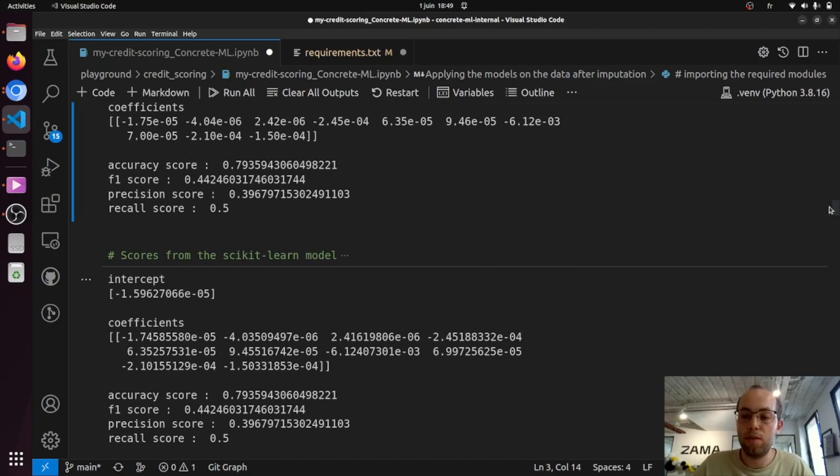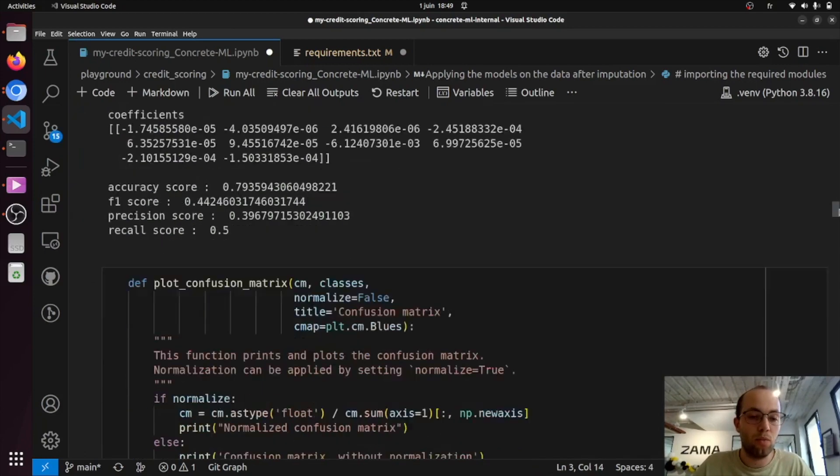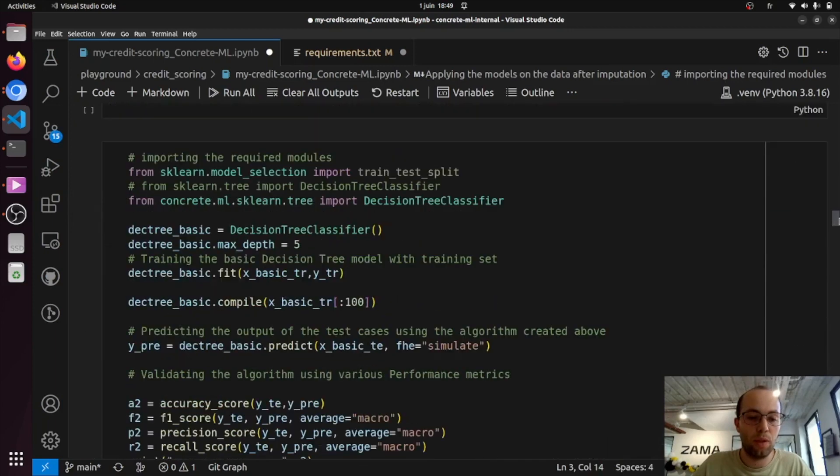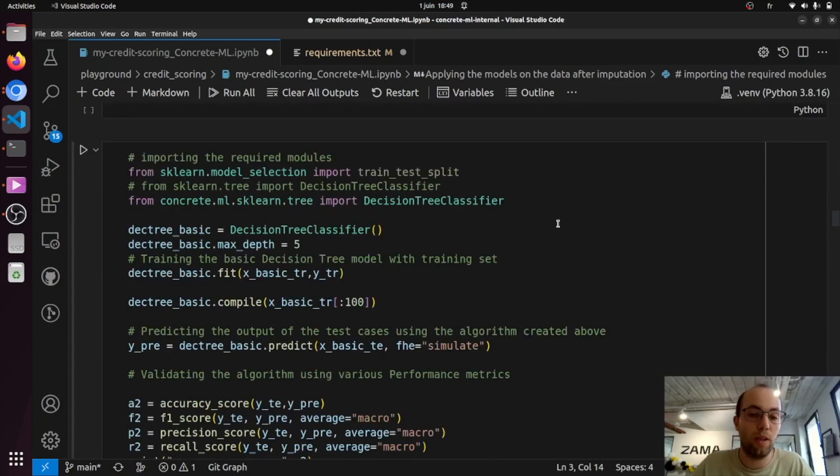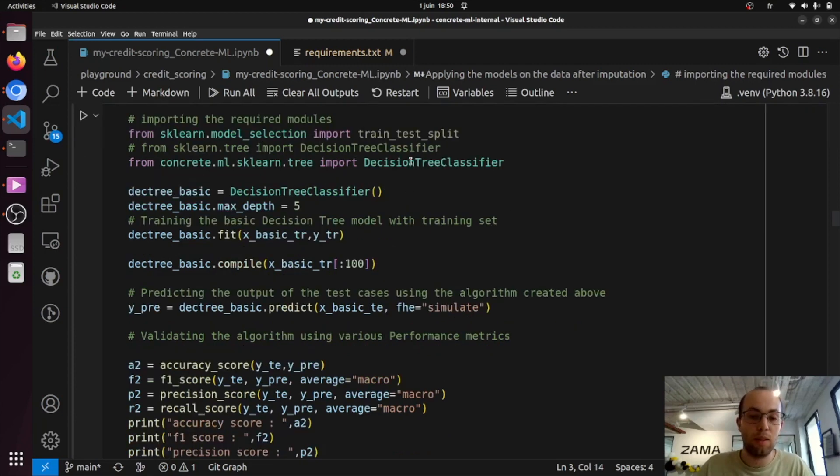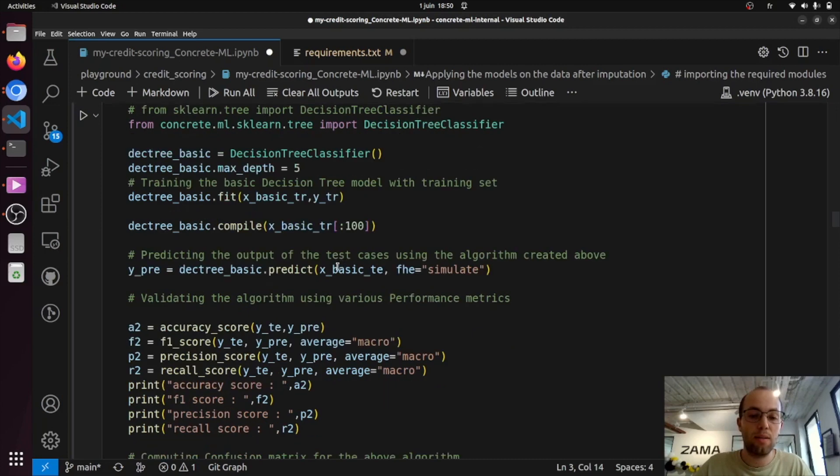We have several other linear models in ConcreteML, but we also have some tree-based models. So for example, here this is the decision tree classifier. So I've already changed the same things as we've done before. So we import it from ConcreteML, we train it, compile it, and this time predict it, but using simulation.